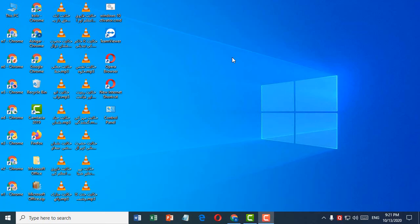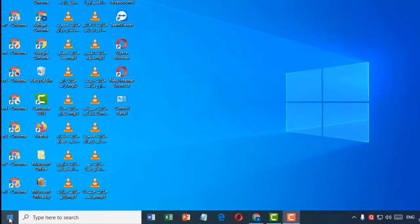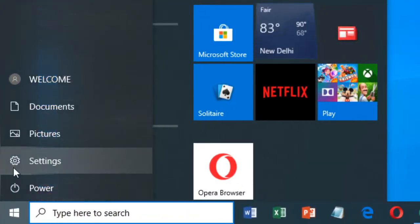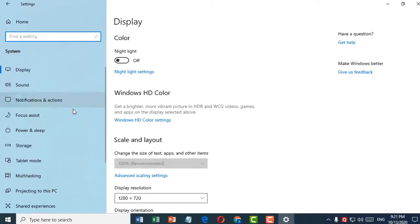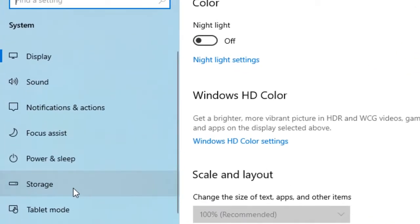Today in this video I'm going to show you how to delete temporary files in Windows 10 PC. It's very easy. First, click on Start, then click on Settings, then click on System, and click on Storage.